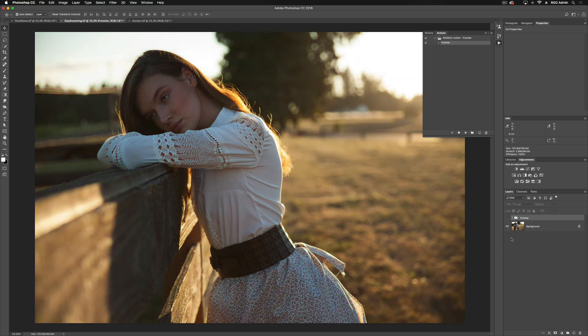Let's take a look at our Frontier Action and see how it's going to affect our image. I'm going to turn this off for a second — this is our before, and this is with our action on. It's warming up the neutrals and the warm tones, bringing in kind of an orangey-yellow undertone, and then it's bringing cyans into the highlights. So let's delve a little bit deeper and go into our actual action and see what's happening here.